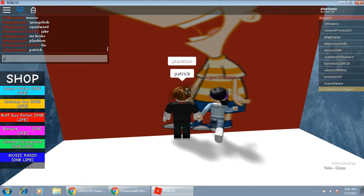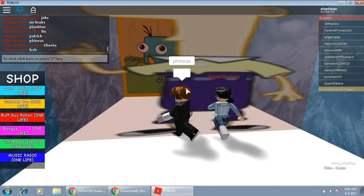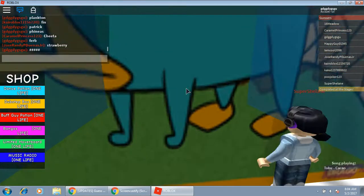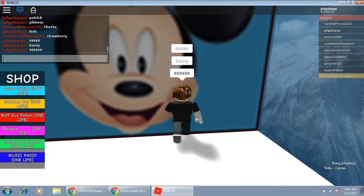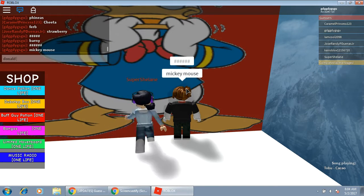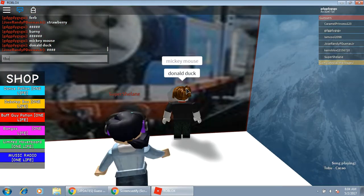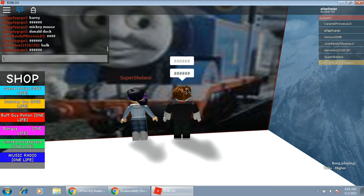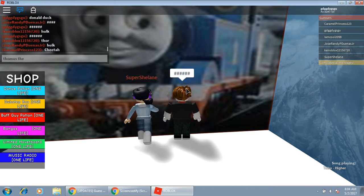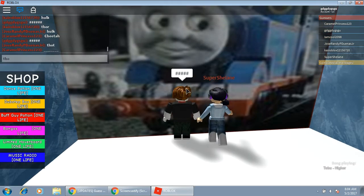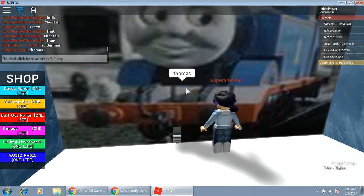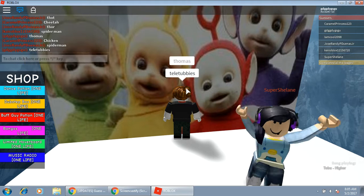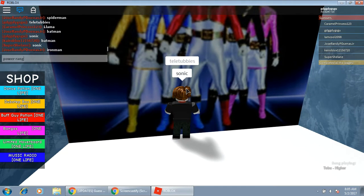Patrick! Phineas and Ferb, Perry I'm pretty sure, yeah. Barney, yes. Mickey Mouse. Thomas, Donald Duck. Alright, this is way too easy. Thomas, how do you spell it? Thomas the train.